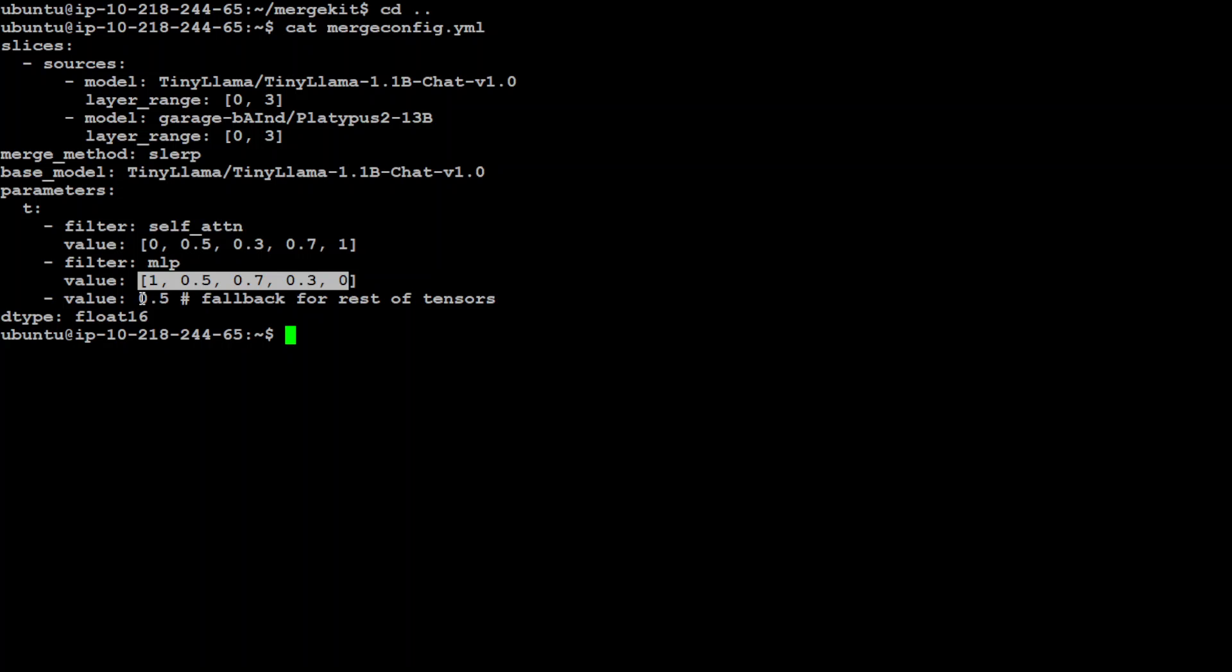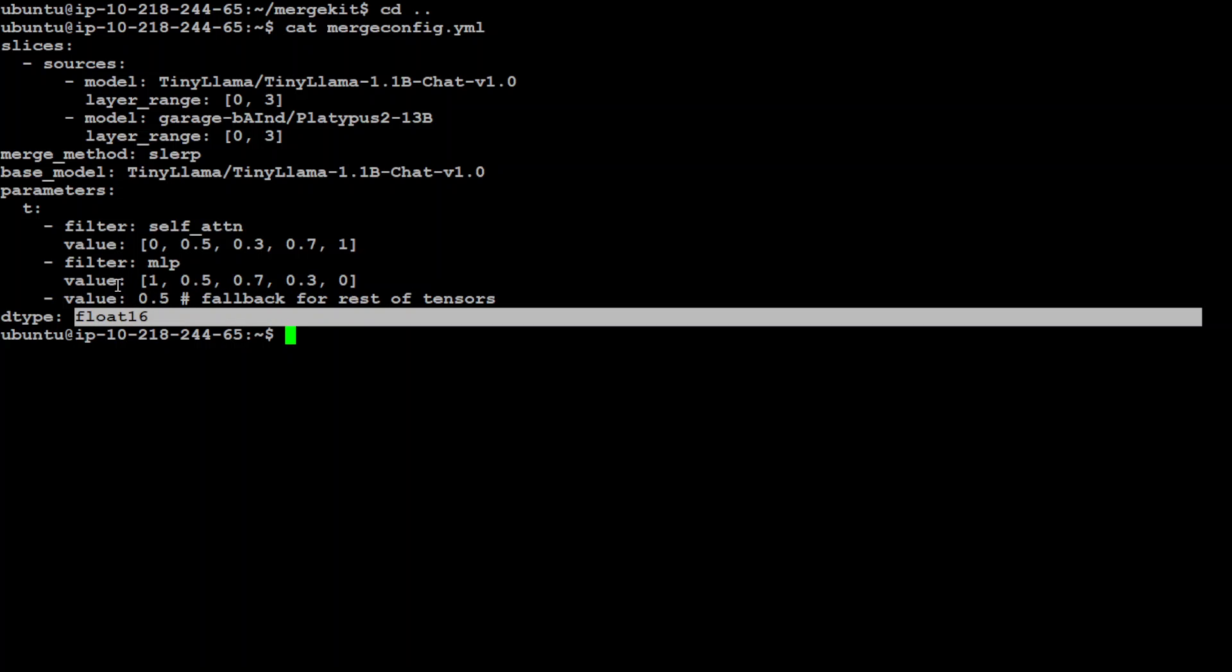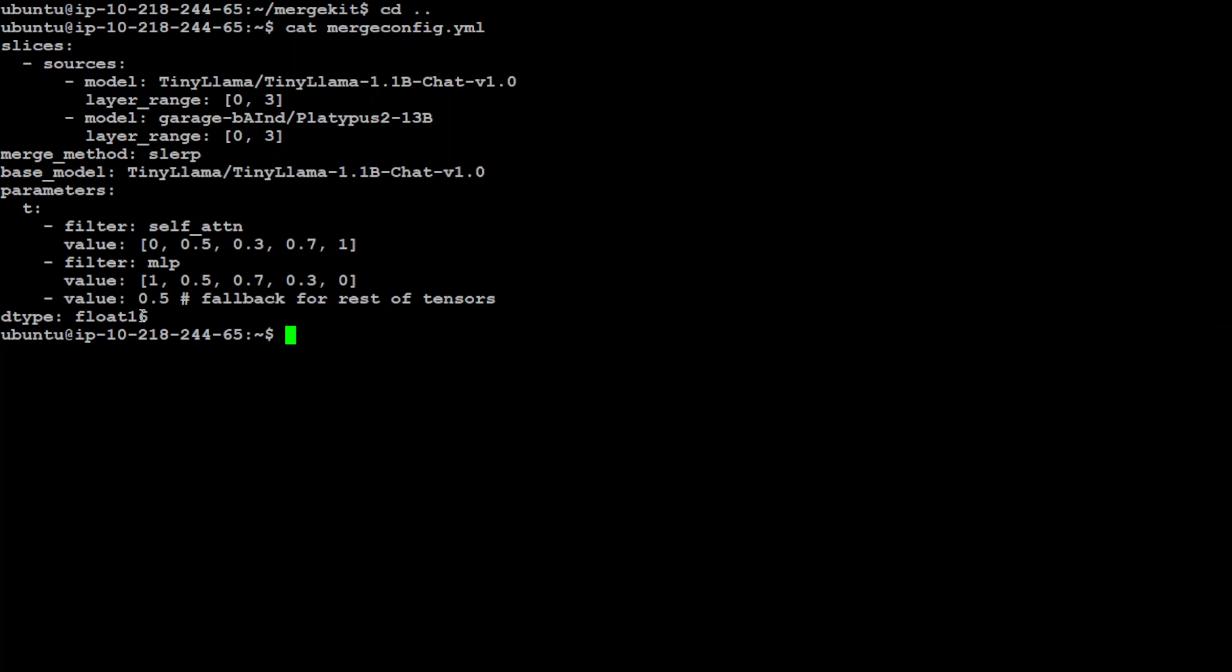And then I am specifying the dtype or the data type for the merge model parameter should be float16, which is a choice that balances computational efficiency with precision. And it is a very common value which is used in AI models to speed up calculation and reduce memory usage. So this is all we need to use. I already have locally saved it in mergeconfig.yaml file. Okay, so this is all there is to it. Now let's proceed further in order to start the process of merging.